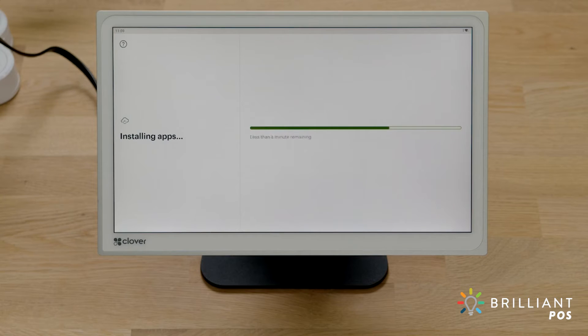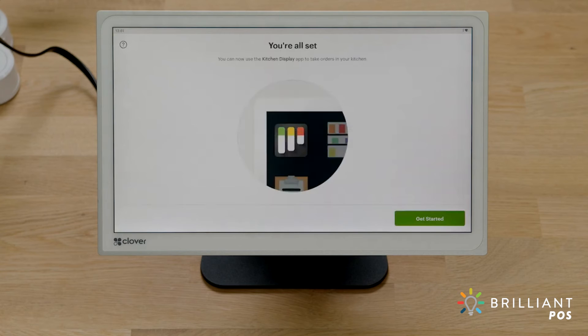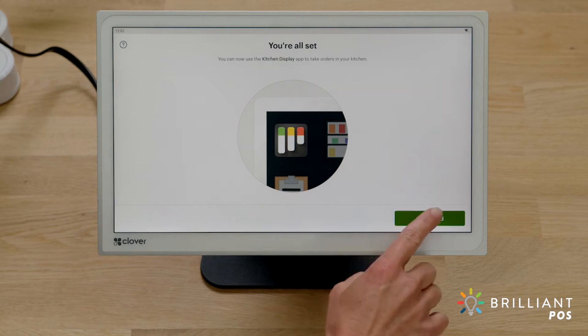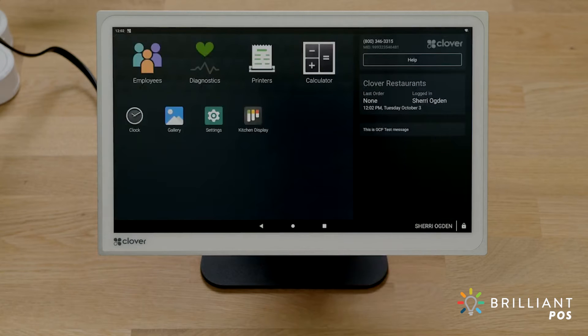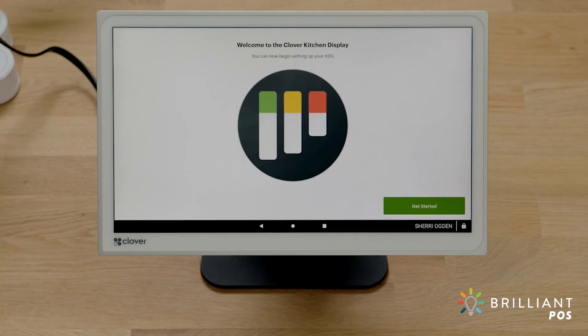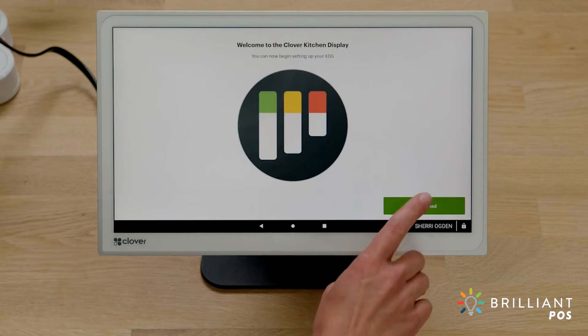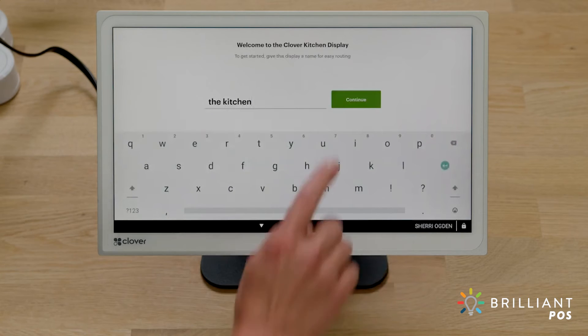Next, let's launch and set up the kitchen display app. Tap Get Started. Then, open the kitchen display app and follow the prompts. First, name your kitchen display.